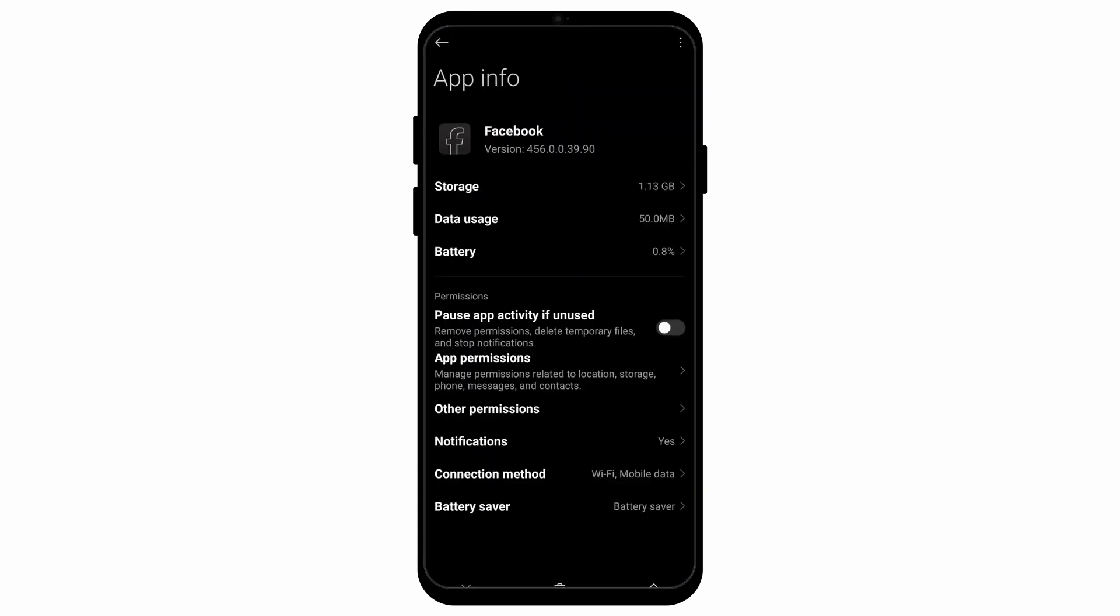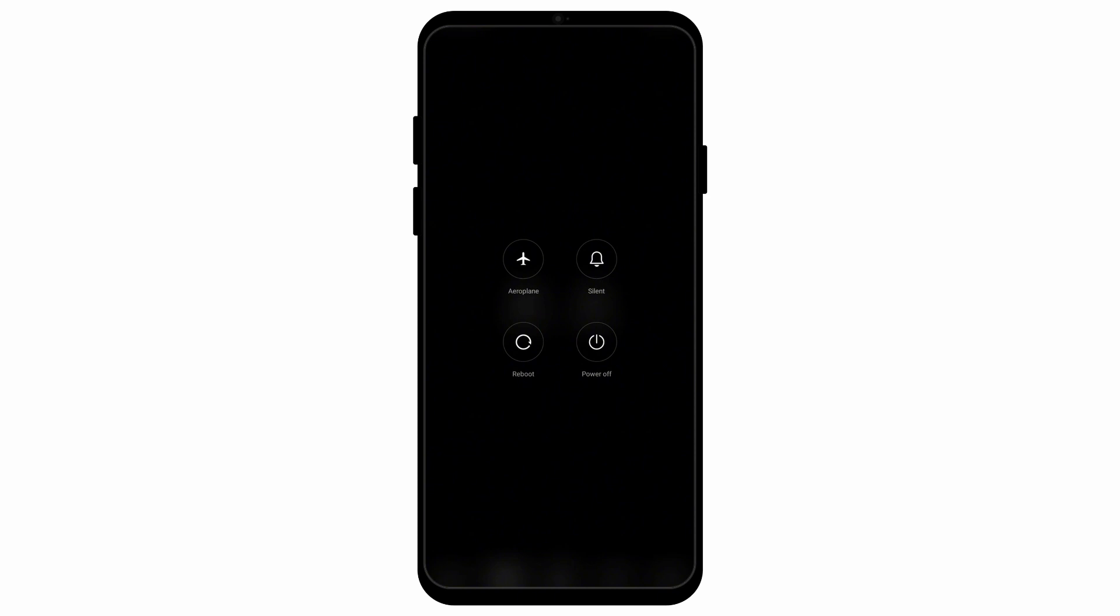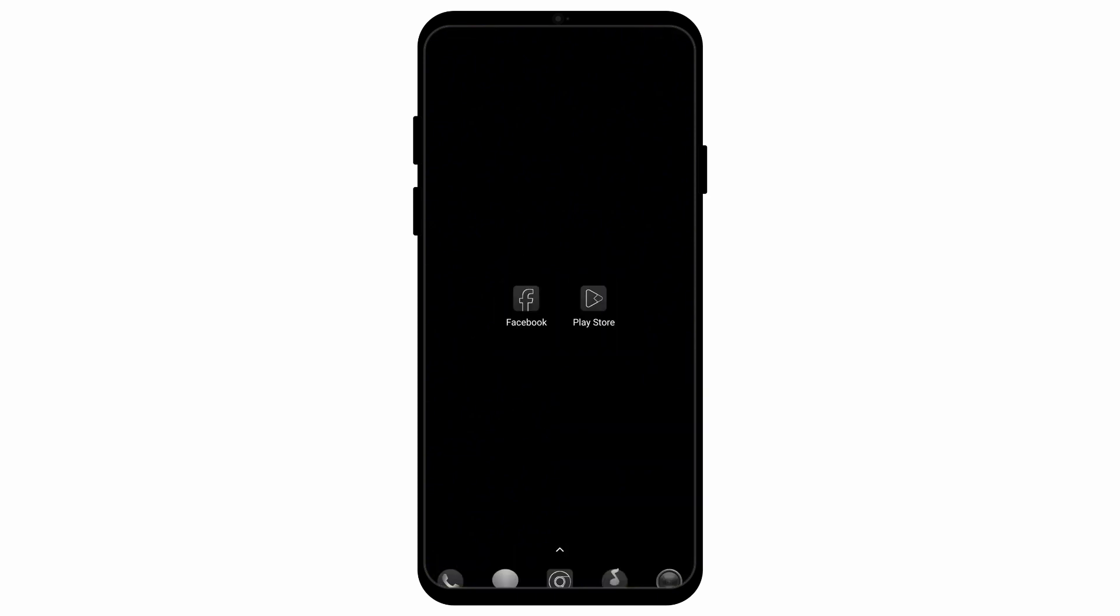And after you've allowed permissions to all of them, make sure that you reboot your phone. After that, you can ensure that all of the settings that you just made have been saved.